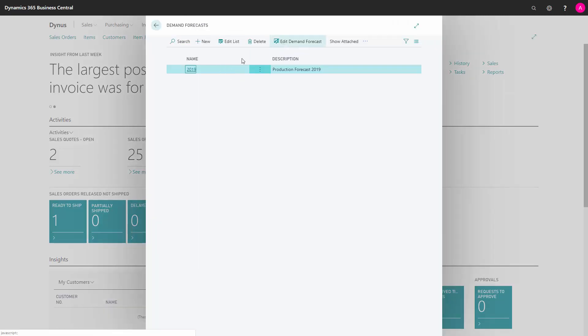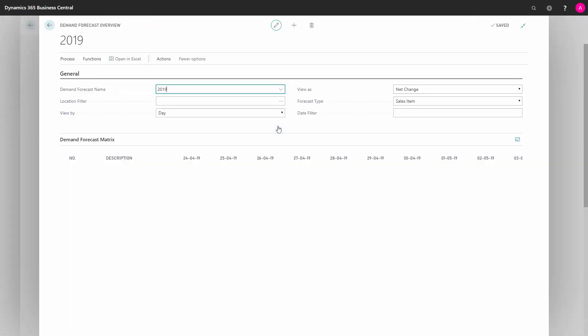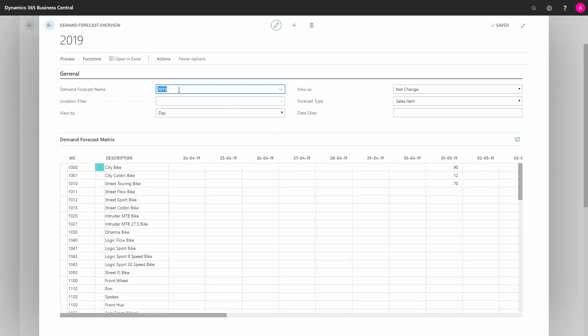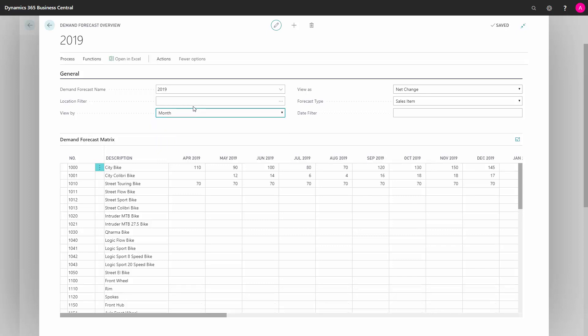You can define different demand forecasts. Some people are doing it per year, some are rolling it. We normally suggest doing a rolling demand forecast, but in this scenario it's per year and you define what period you would like to work with forecast in. Be aware to use the same period all the time. Normally we suggest month for our customers.